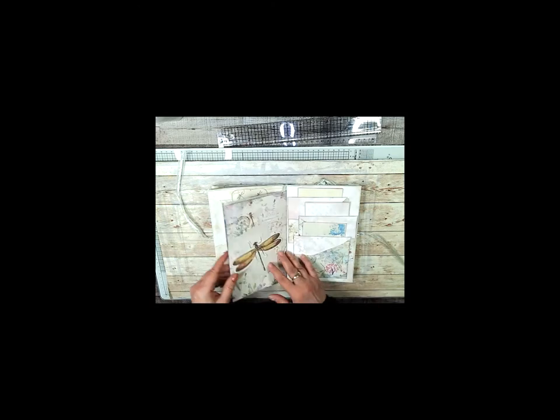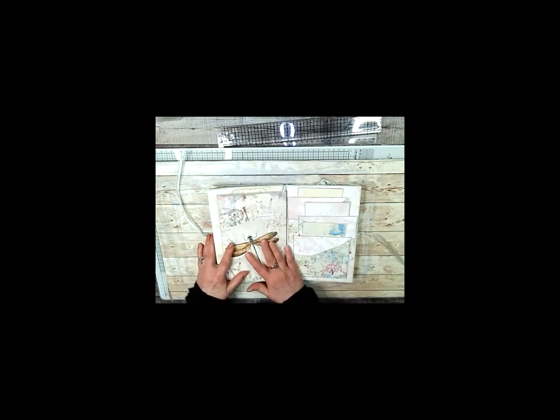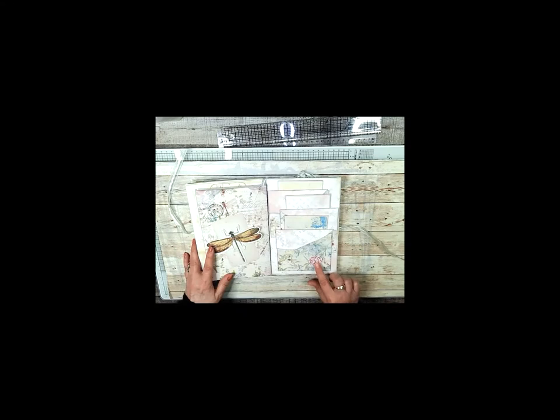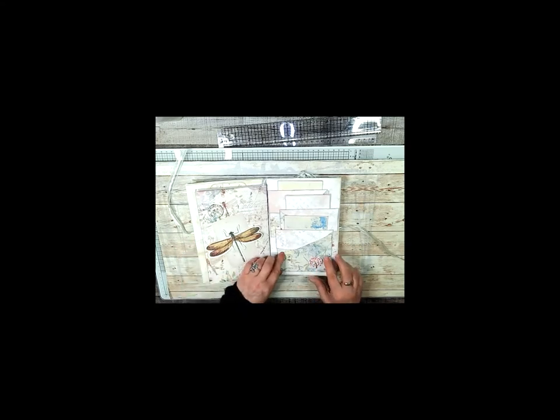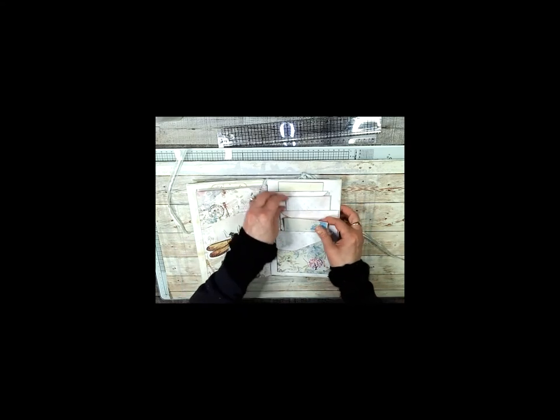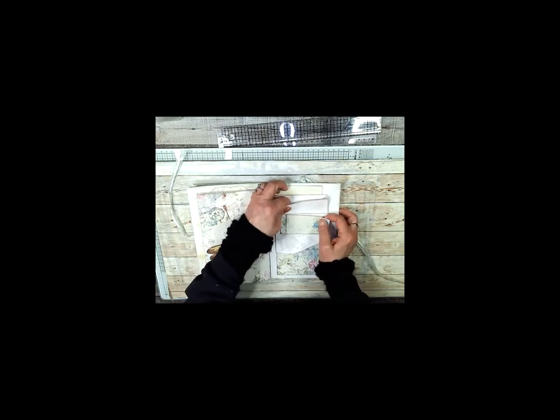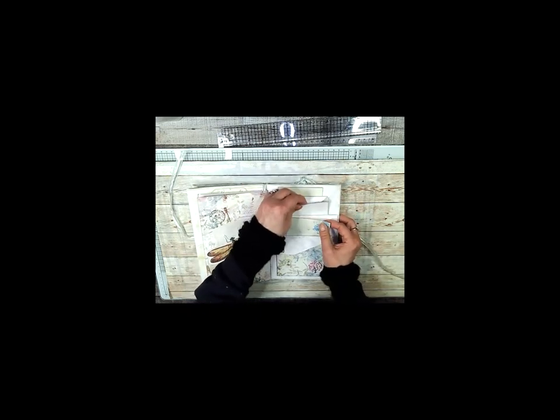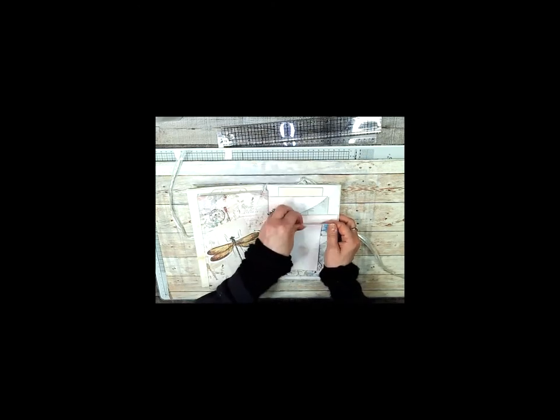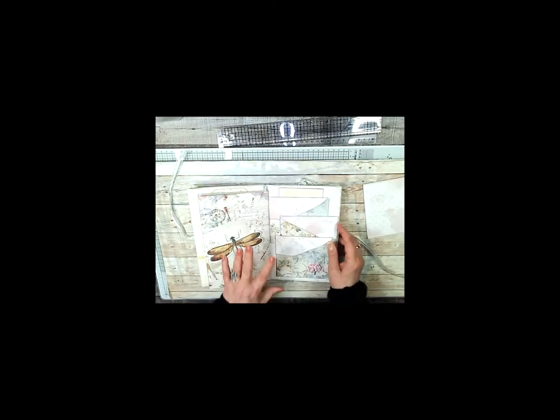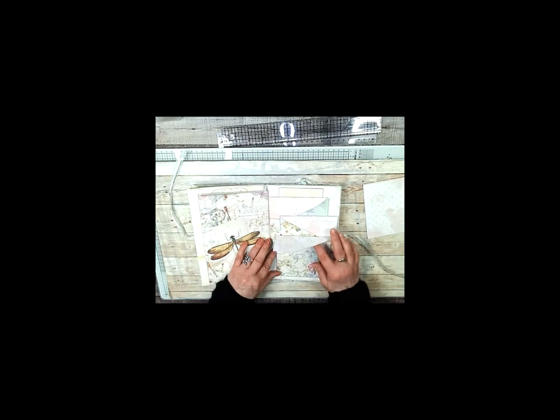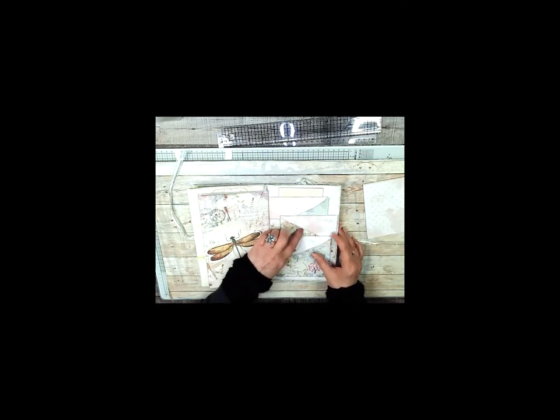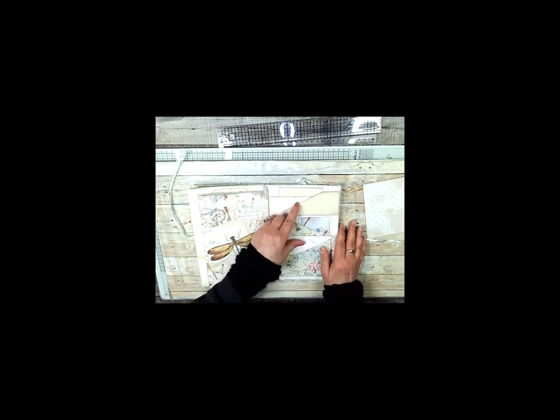And then the back is this giant dragonfly. Now here's kind of interesting—it's another three. You've got the three pockets here, one, two, three. And then if you take these out you'll discover that there's a flap with ephemera in there.